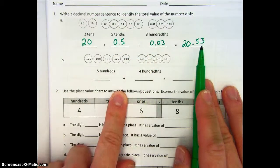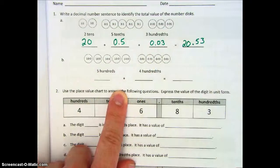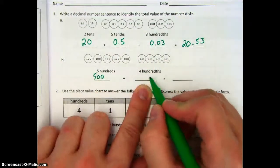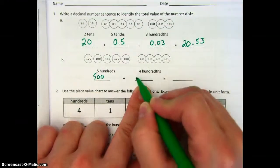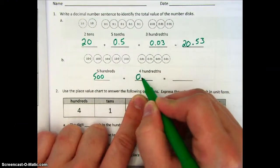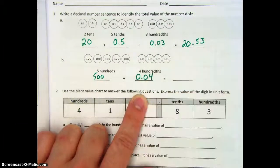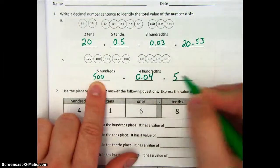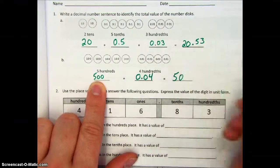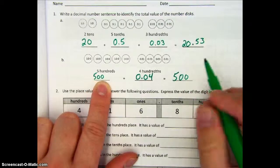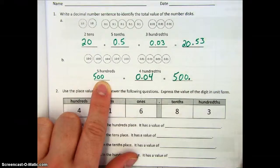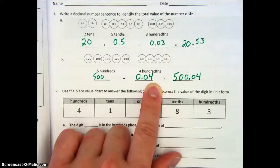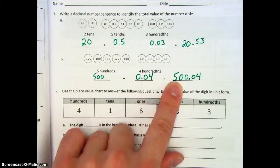Moving on to letter B — again, be very careful. You can see that we have five hundredths and then four hundredths. Notice the 'th.' So our four hundredths looks like this. When we go to combine those, we see that we have five hundredths — we have zero tens, zero ones, we put our decimal point, we have zero tenths, and then finally four hundredths. So you have to be very careful because of all those zeros.